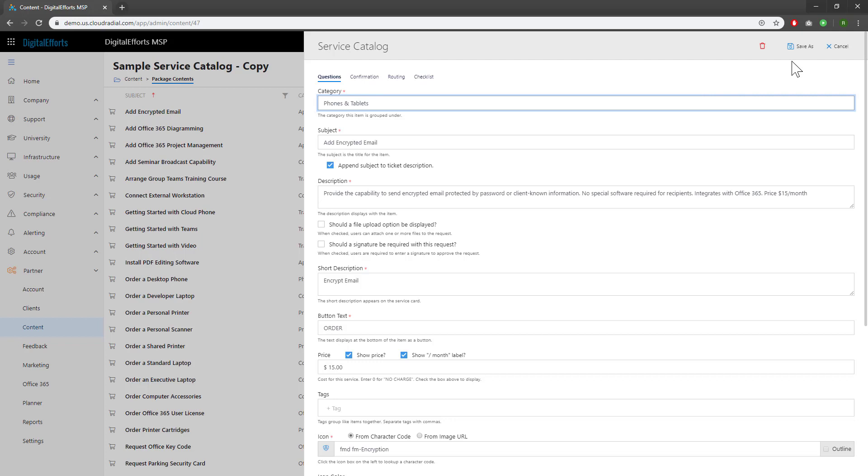Once you're happy with it, go ahead and click Save As. Or, if you want to delete ones that don't make sense for your business, hit the trash can.